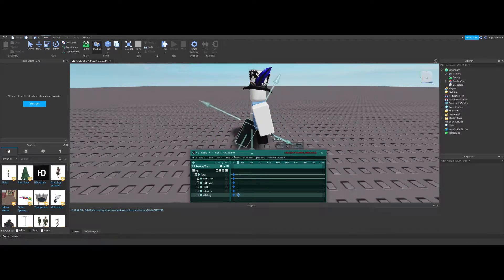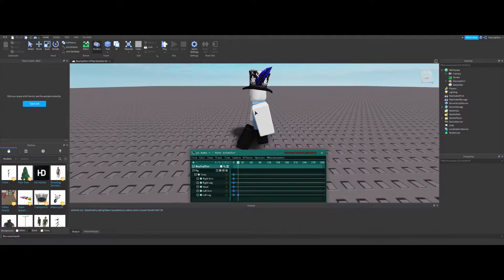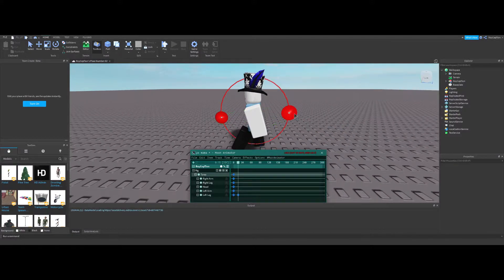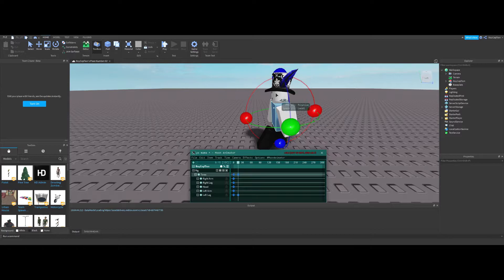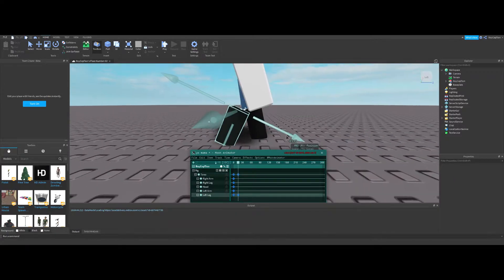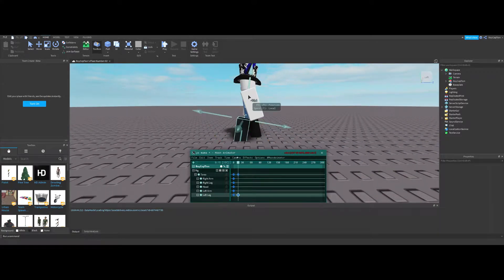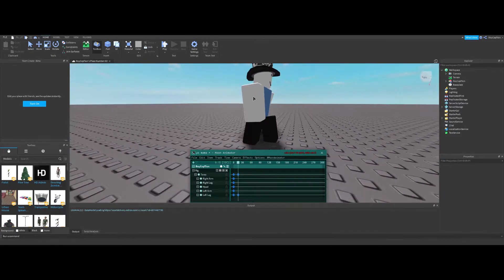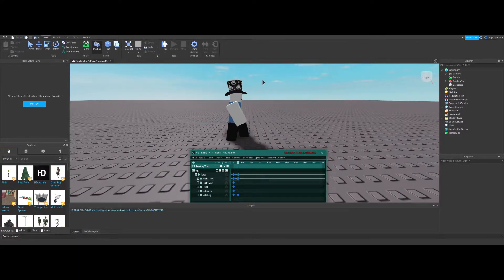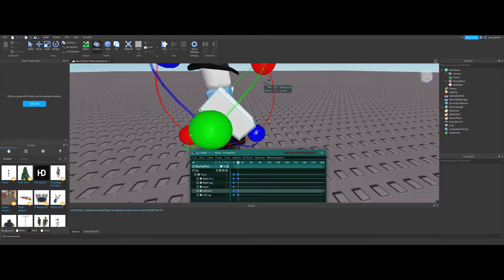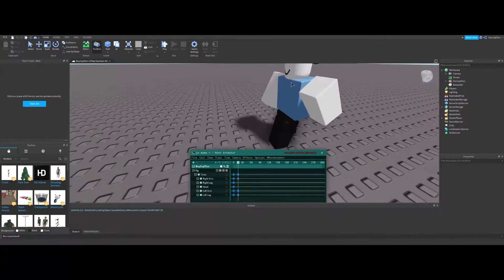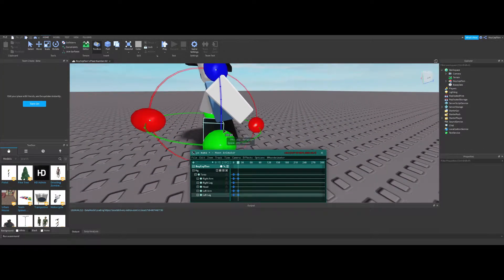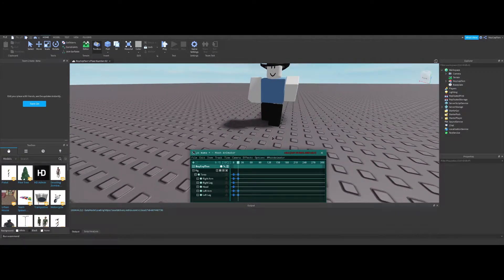And then we'll make it take the step. Now what I like to do is make it go a little bit more down and also do this so it looks like the character is bumping while walking, because you know when you walk you go up and down. So of course you want to do that.